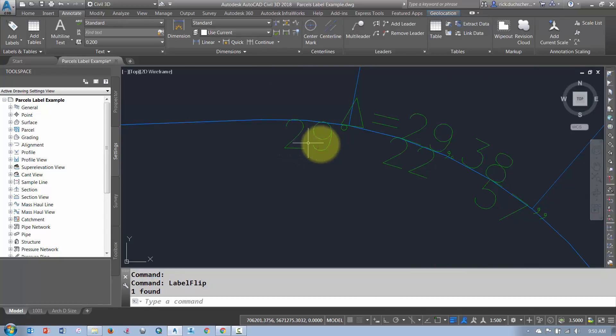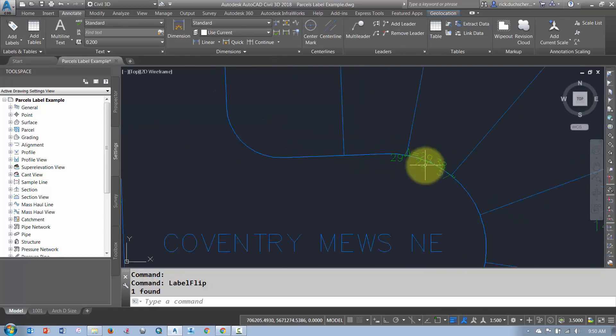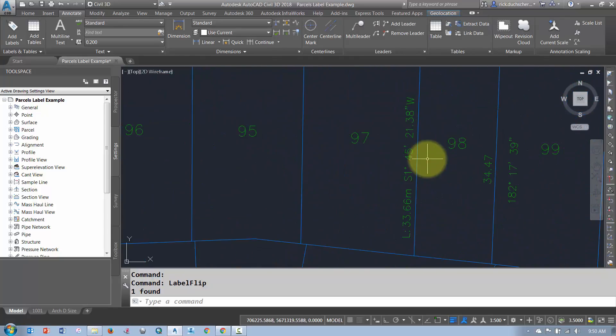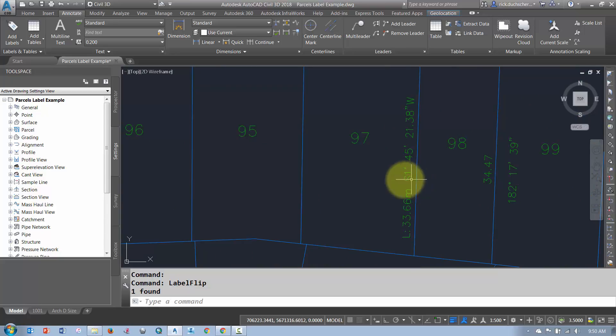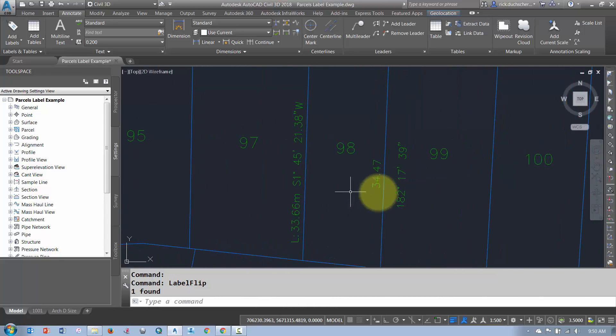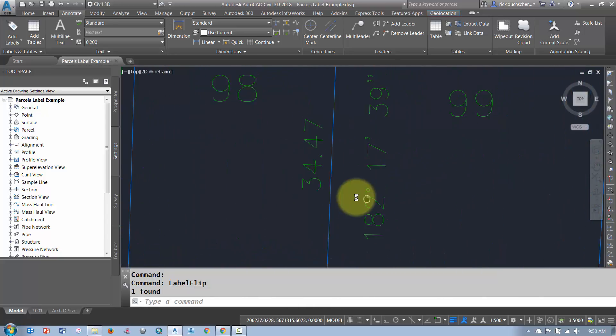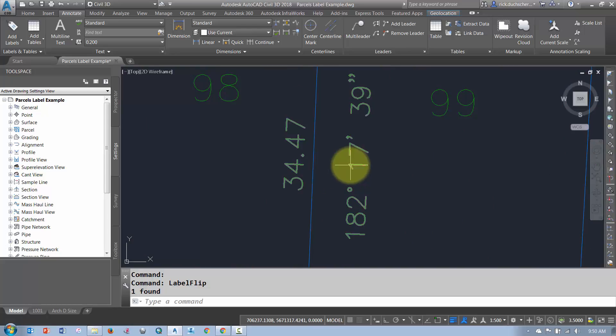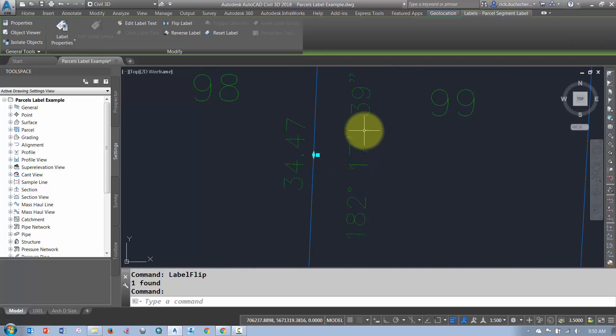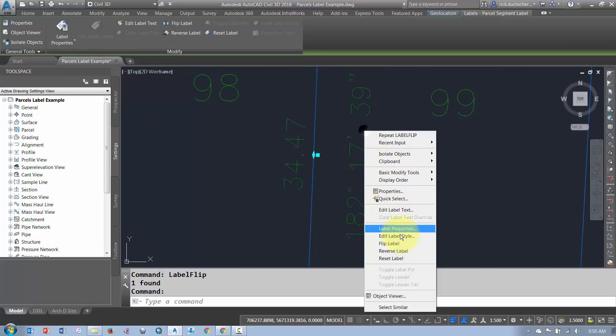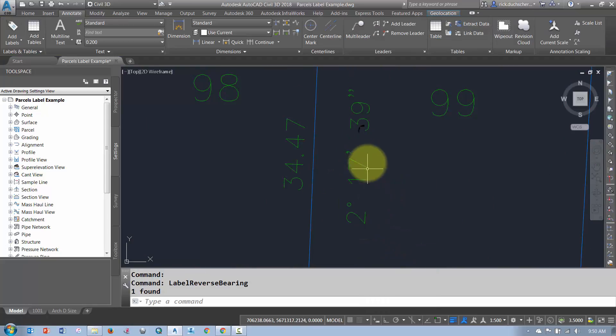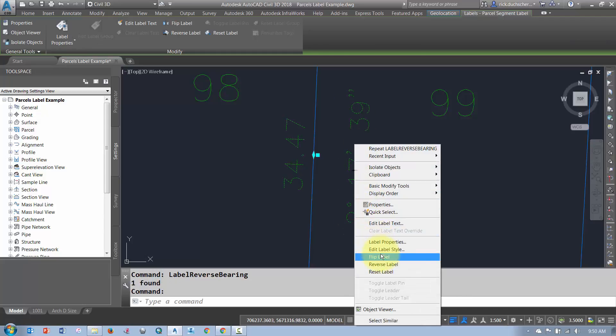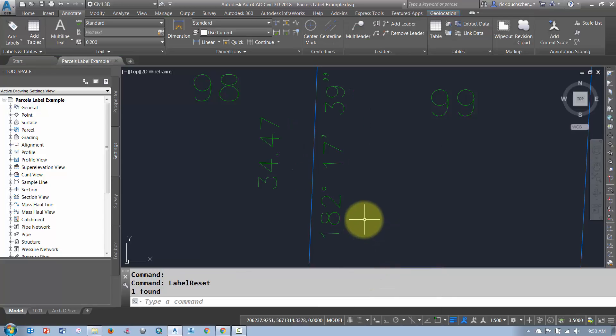Notice that the direction of these lines are in a certain bearing. So in this case, as an example, this azimuth here is 182.17. If I wanted to measure it the opposite way, I'd go ahead and select that and go reverse label and it'll give me the back azimuth of that line. So those right-click menus are really handy.